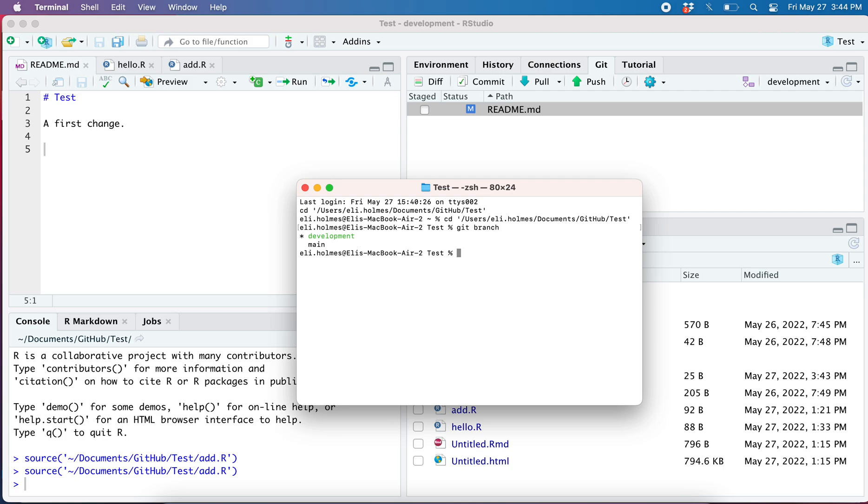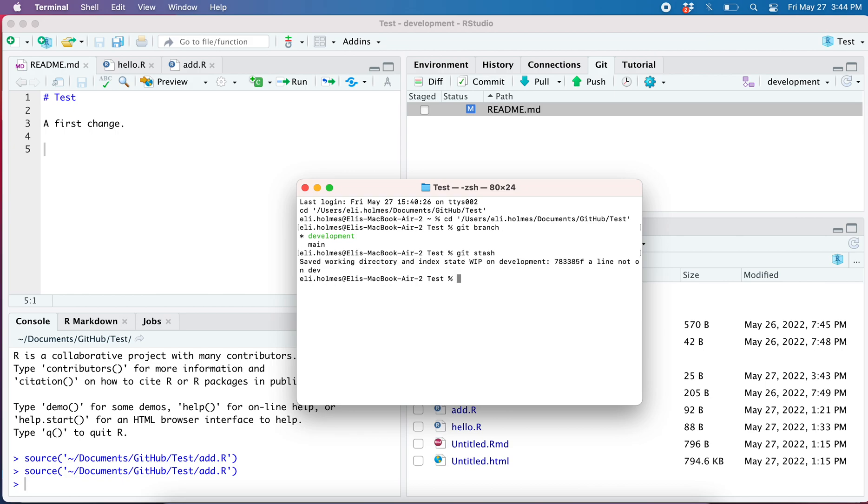Now what I want to do is before I jump to the main, I need to do something called stash. So I'm gonna stash these changes. Remember, if I had committed them it wouldn't have this problem. But for whatever reason I don't feel like committing yet, so I'm gonna stash them.